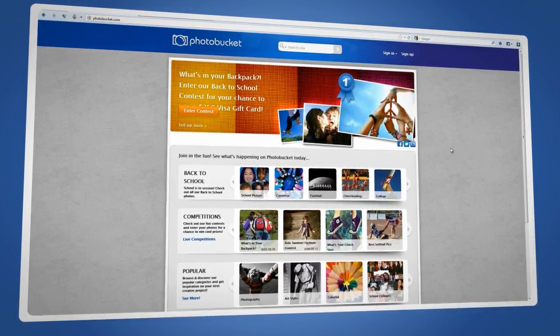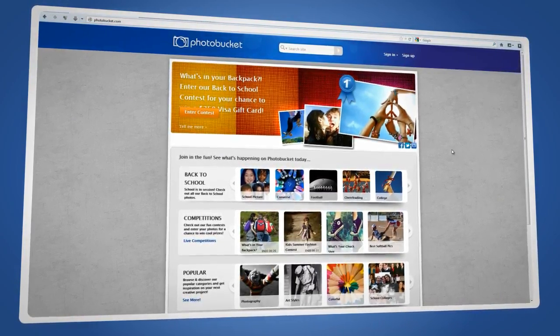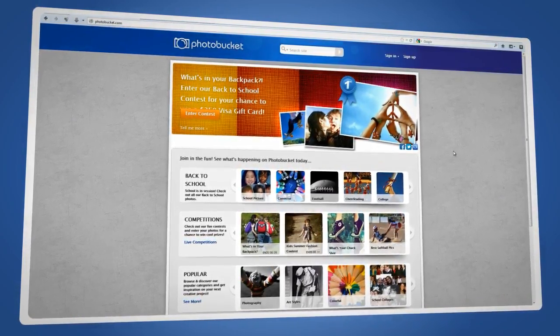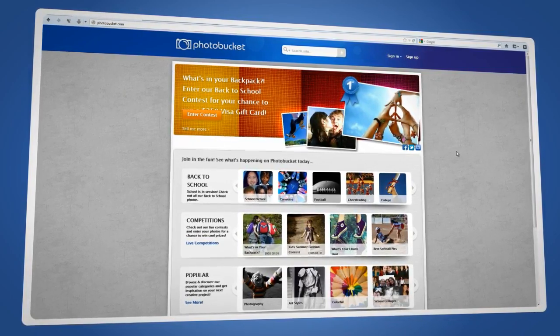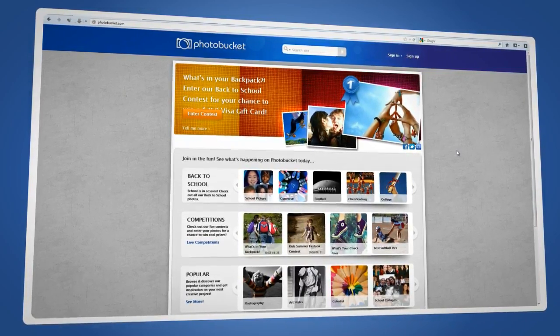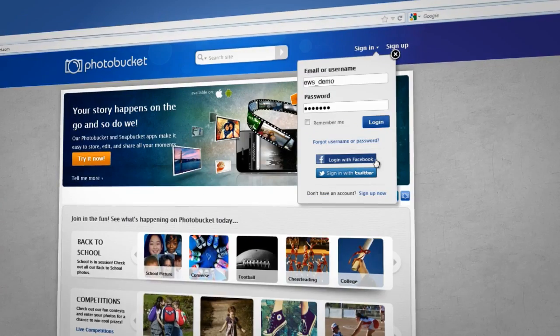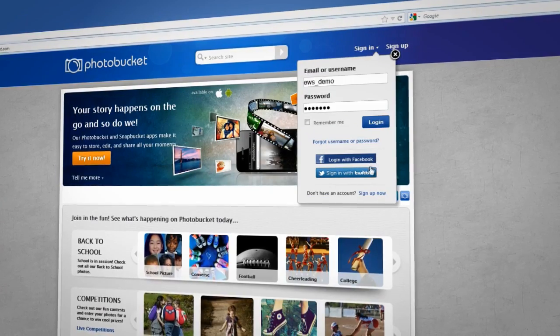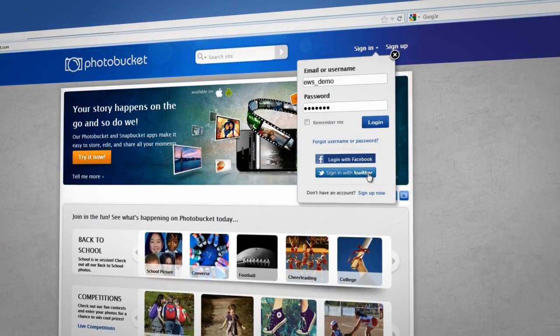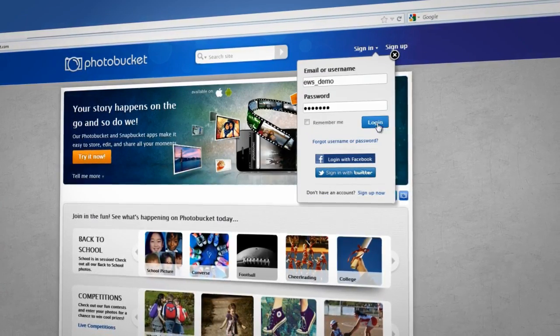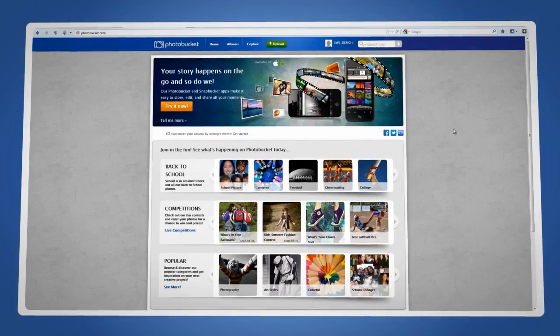Now go to Photobucket and create an account if you don't have one already. Photobucket has made it even easier to create your account by partnering with Facebook and Twitter. So if you already have one of those accounts, you can use the same login information.